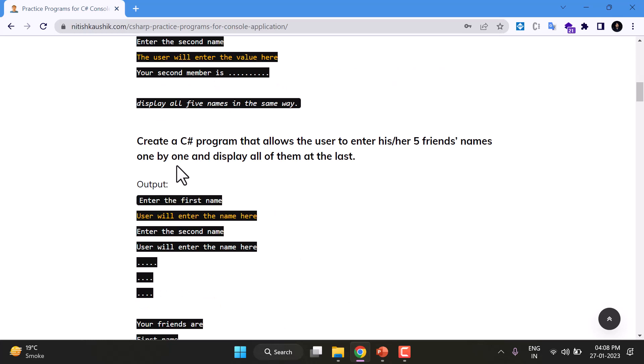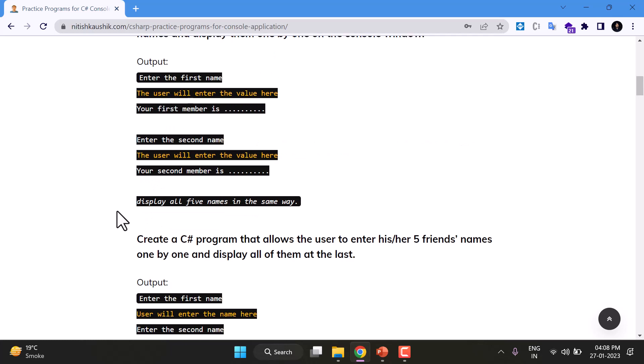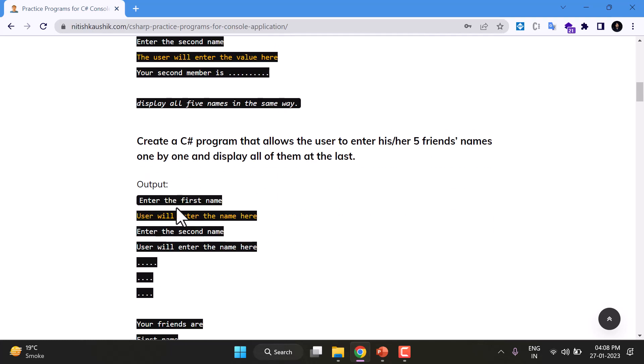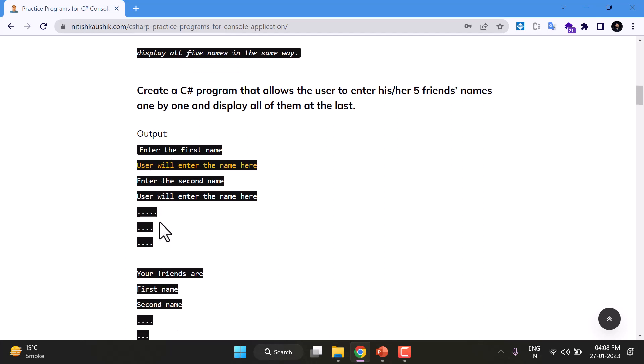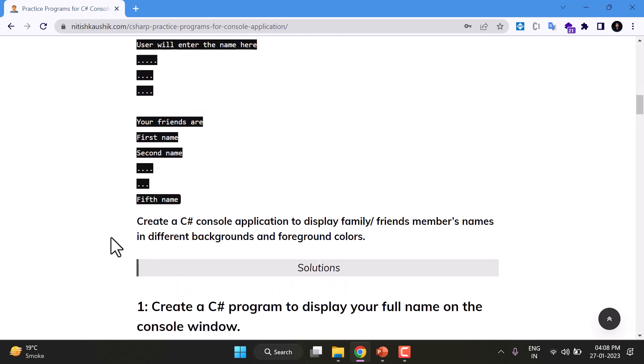In this next program we will do a very little modification. Like in the earlier program we were getting the value and we were displaying it at the same time. But here first we will get all the five names and then later we will display all of them.